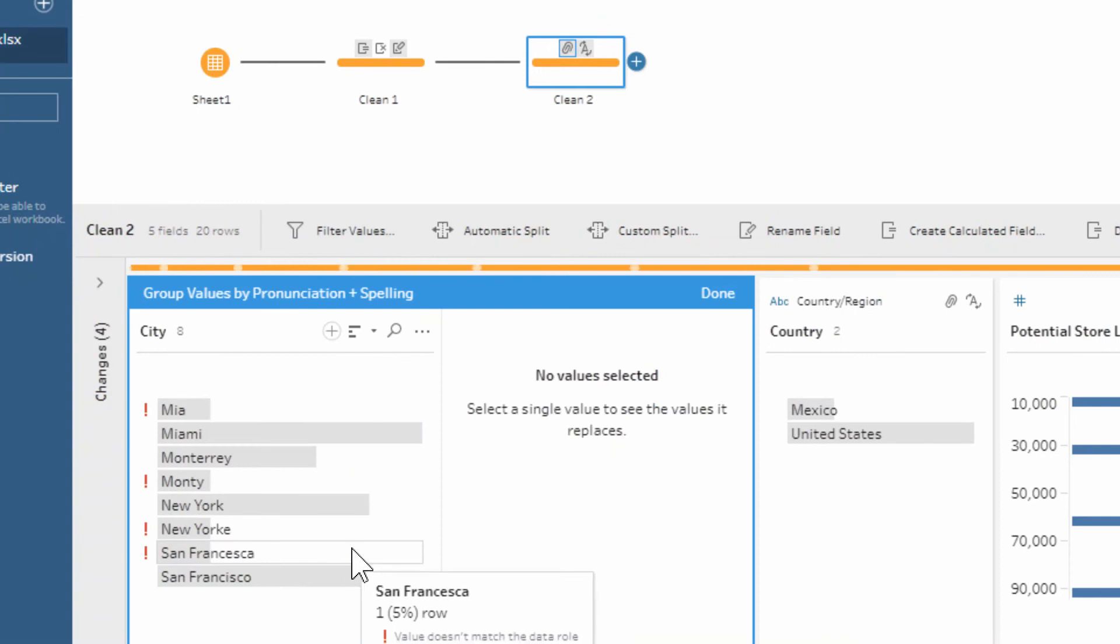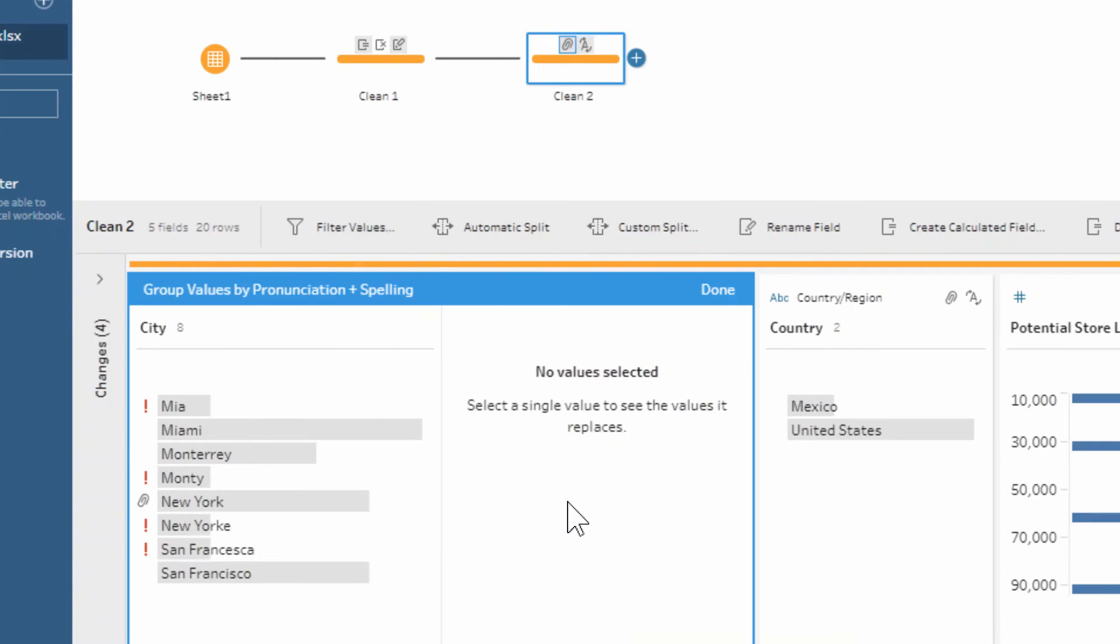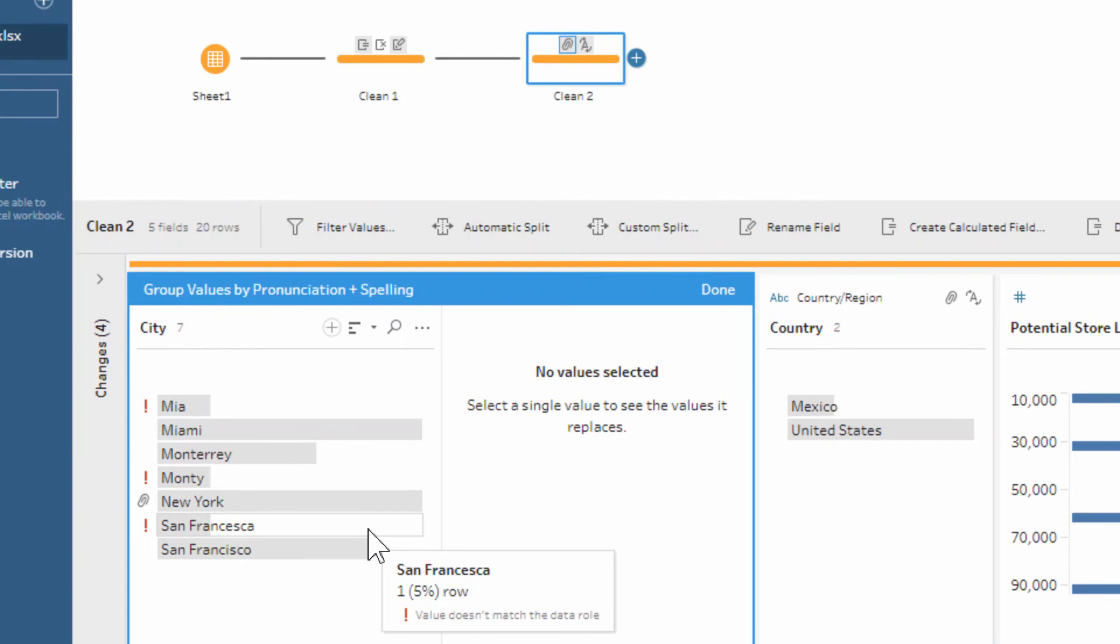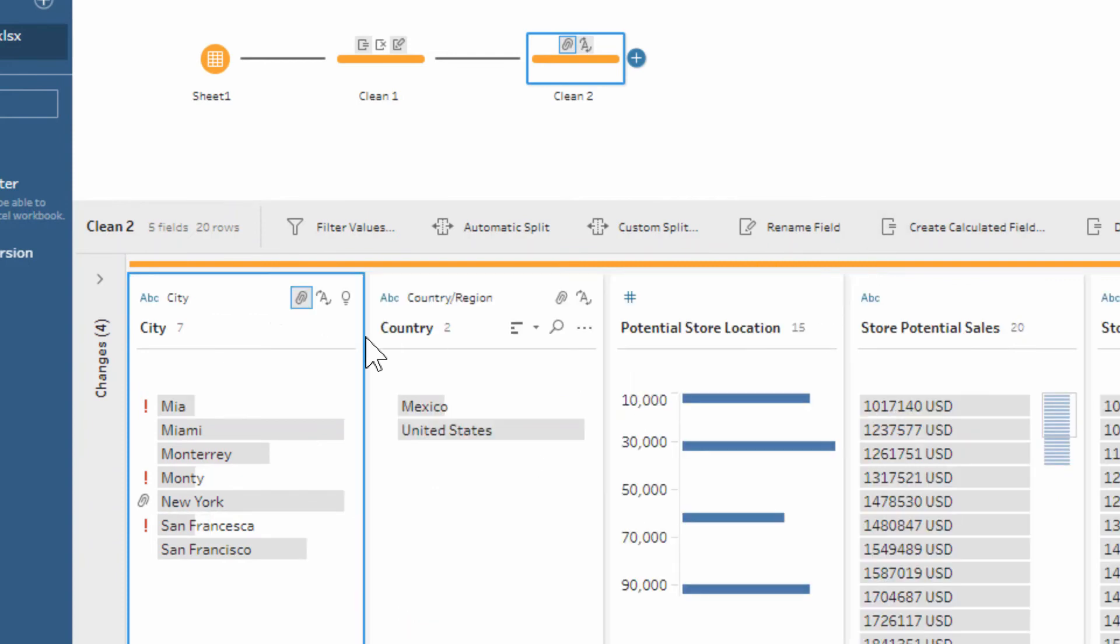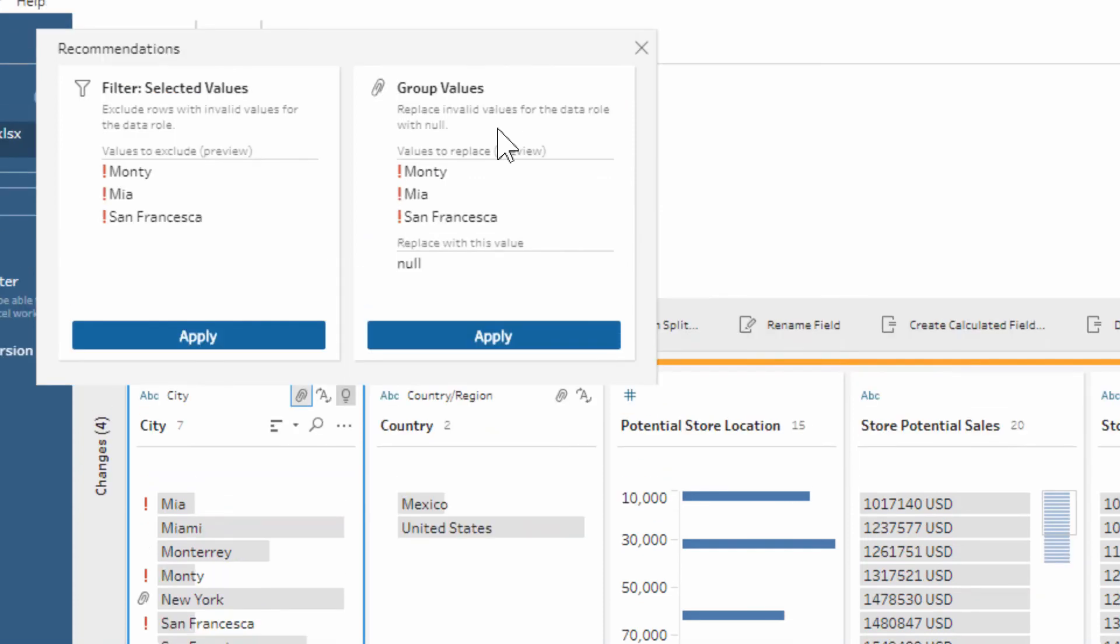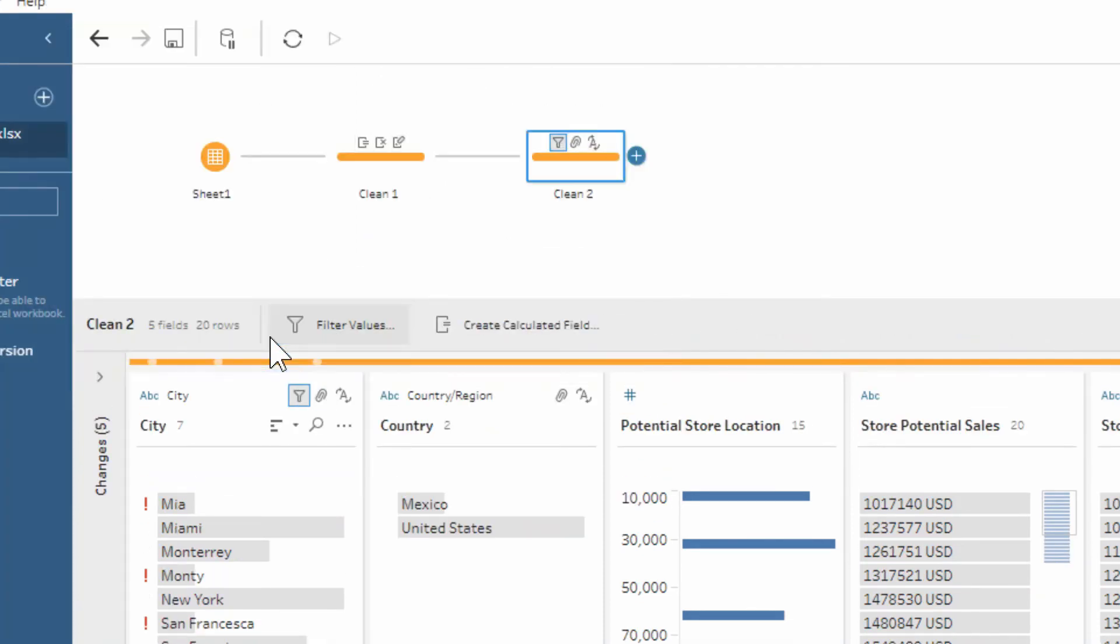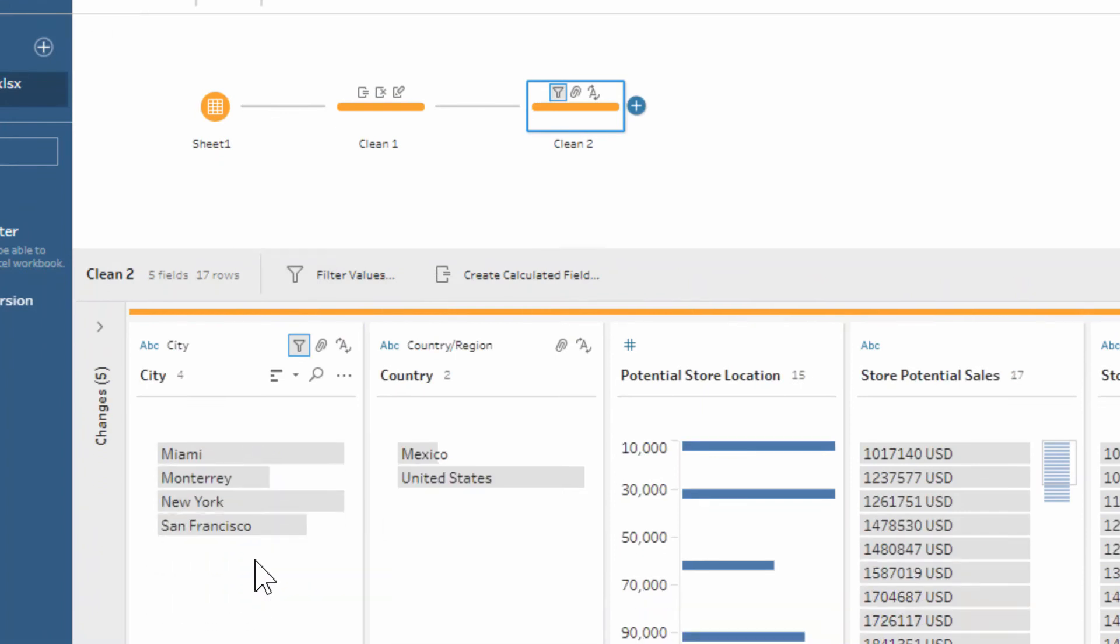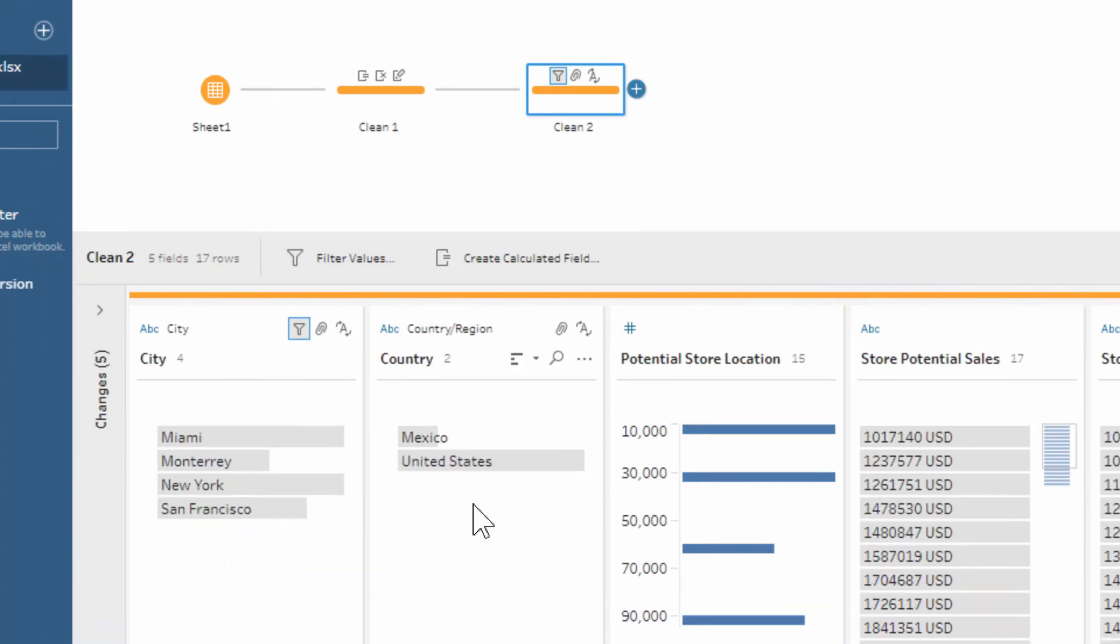Similarly, we're going to take that group values option again there to see if that works. Yep, it's worked for some of the New York values. It hasn't quite worked for some of the other values, so maybe we go ahead and filter those ones out. We filter those ones out, and that just cleans it all up nicely for us. We can see we've got those data roles applied.